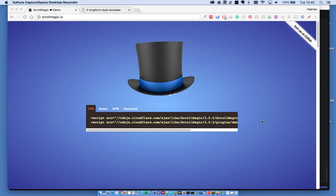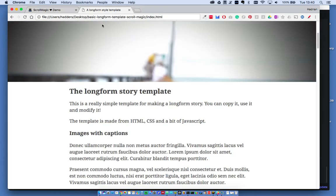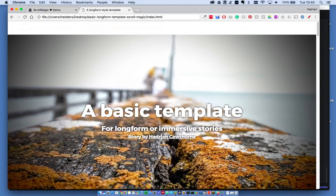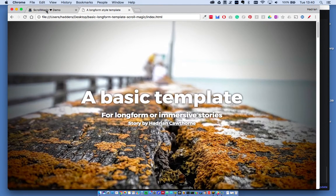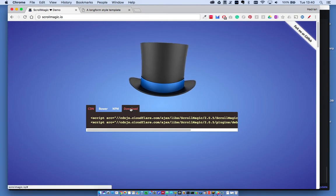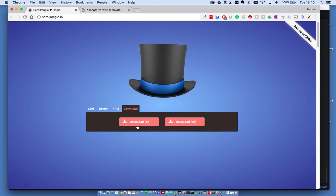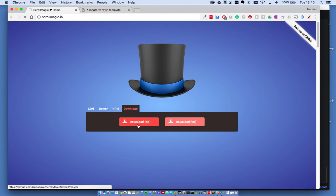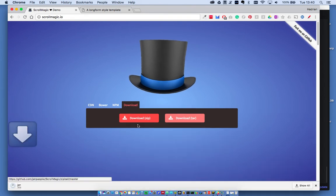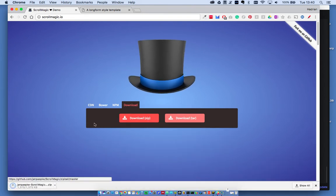In this first video, I'm going to show you how to get it installed using the long form template. Go to the ScrollMagic website, click on the download link near the top, and download the zip file.